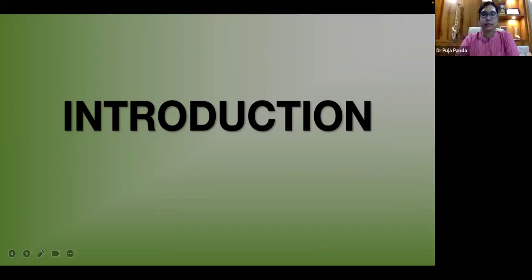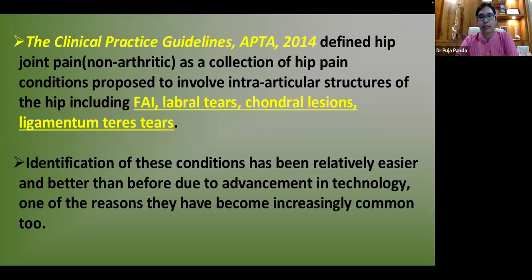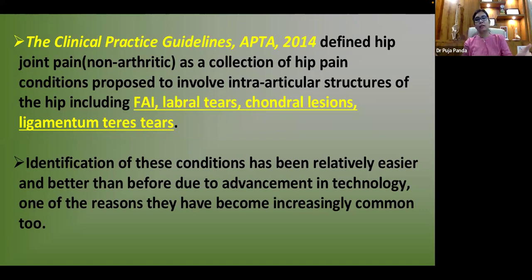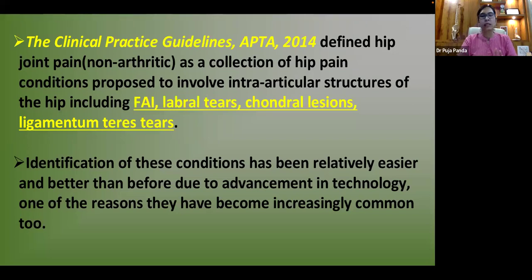Starting with the introduction: according to the CPG APTA clinical practice guidelines published in 2014, APTA divided hip pain into two basic classifications — arthritic pain and non-arthritic pain. Today we will be covering the non-arthritic pain; arthritic pain may be addressed in a future lecture.